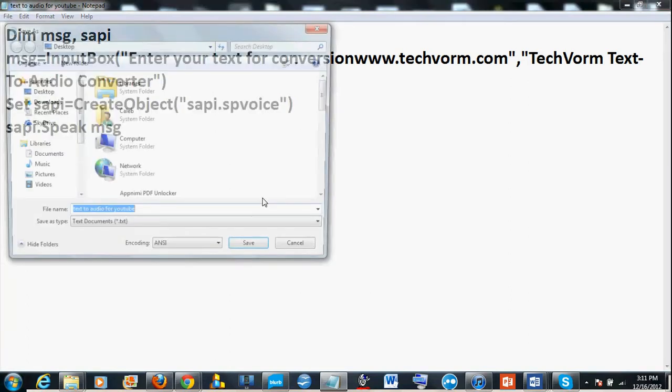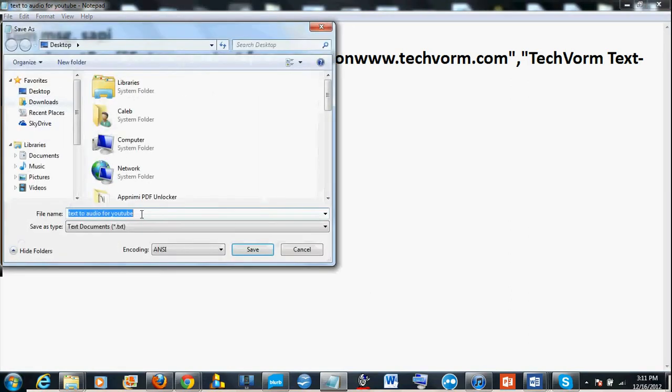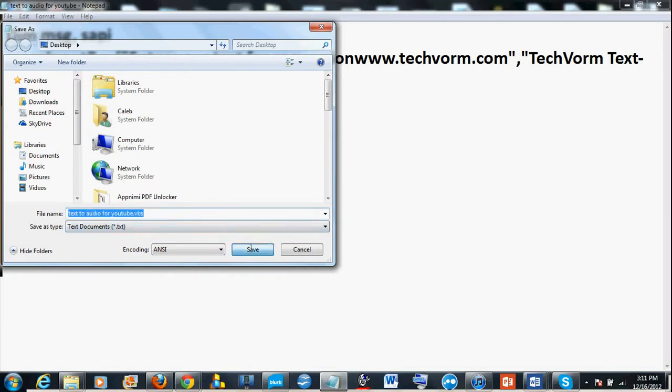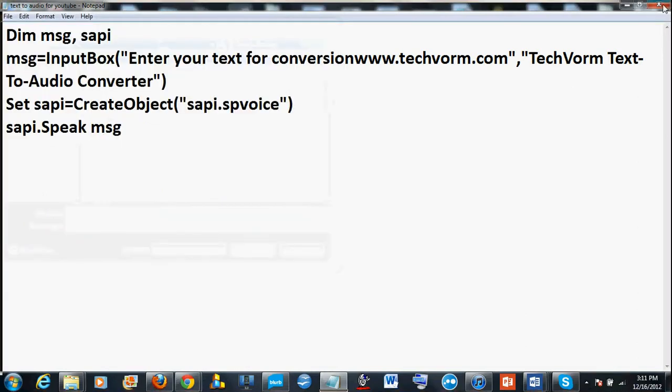You have to, after you save as, you have to save as dot vbs. That's the most important part. Hit save.